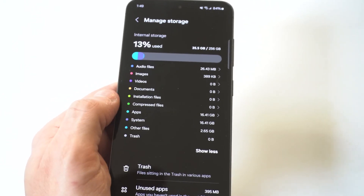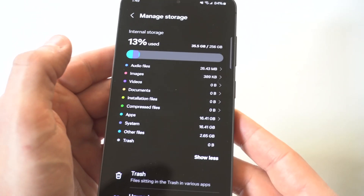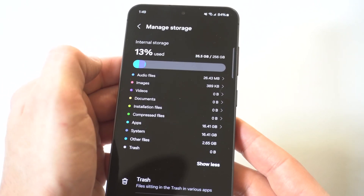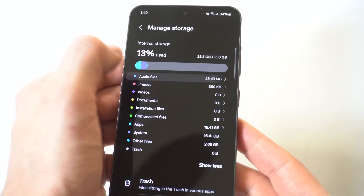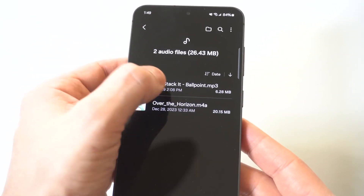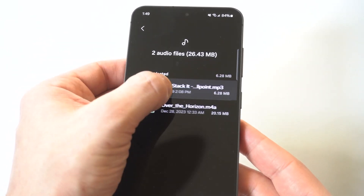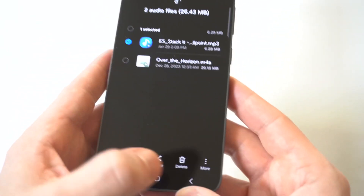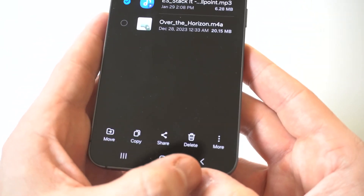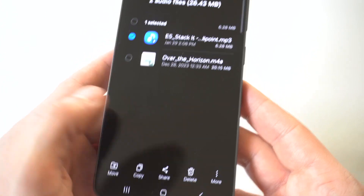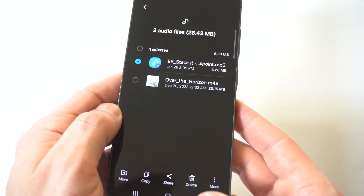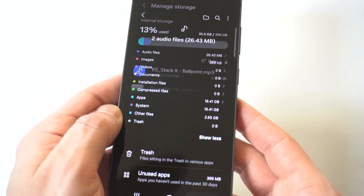If you want to click on any of these options — I'll use audio files as an example — you can hold down on things and delete them from here if you want to clear out some space.